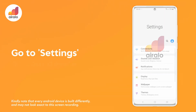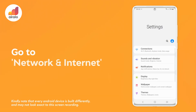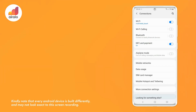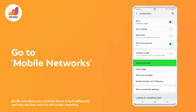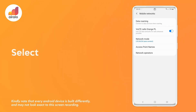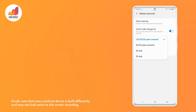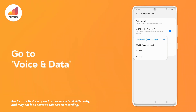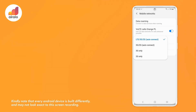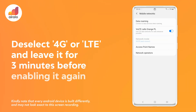1. Go to Settings on your device. 2. Go to Network and Internet. 3. Go to Mobile Networks. 4. Select Network Mode. 5. Go to Voice and Data. 6. Deselect 4G or LTE and leave it for 3 minutes before enabling it again.